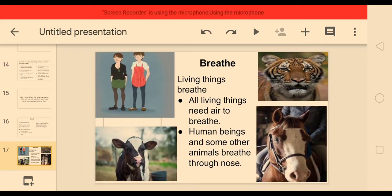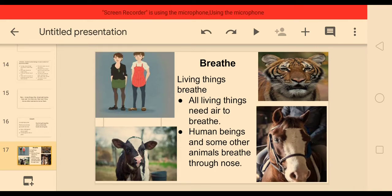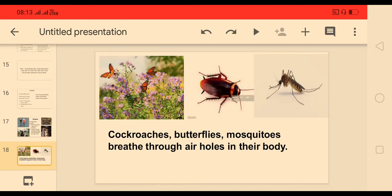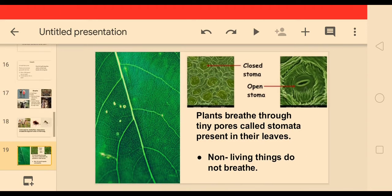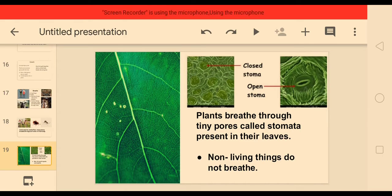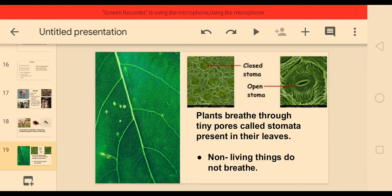Another feature of living things is breathing. All living things need air to breathe. Human beings and some other animals like cows, tigers, and horses breathe through their nose. Plants also breathe — they breathe through tiny pores called stomata present in their leaves. Insects like cockroaches, butterflies, and mosquitoes breathe through air holes in their body. Different living things have different organs to breathe, but non-living things do not breathe.